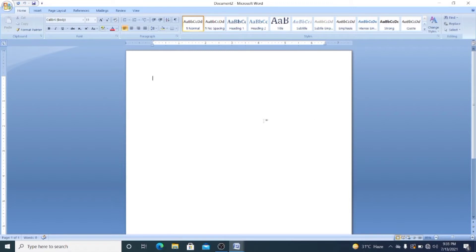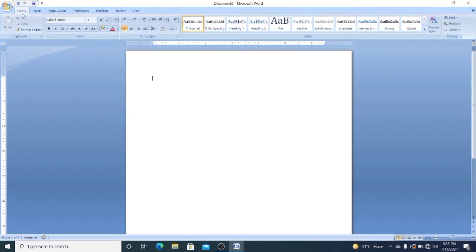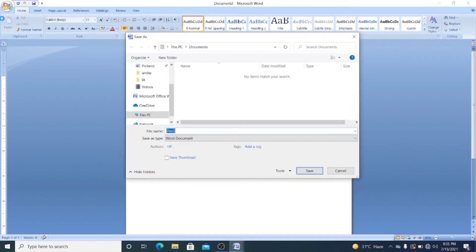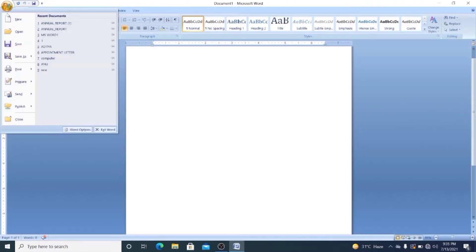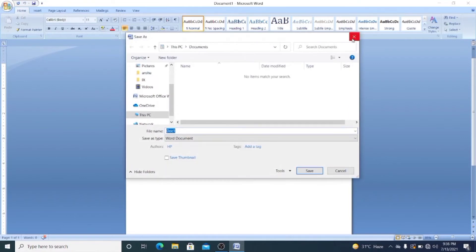The next thing is how to save a document in MS Word. A Word document exists in temporary storage, so if you want to use it in future you must save it. There are three ways to save your document. The first method is the shortcut key Ctrl + S — pressing it will open a Save dialog box. The second way is to go through the Office Button and select the Save option.